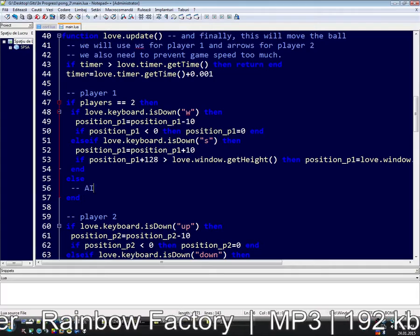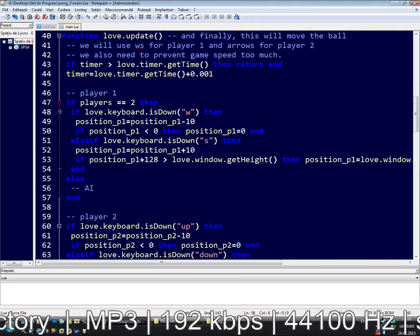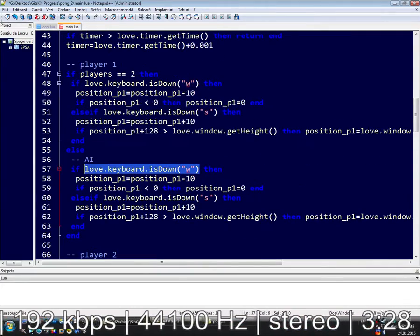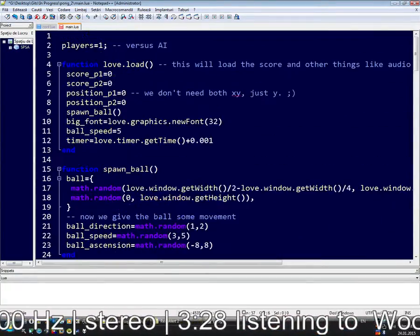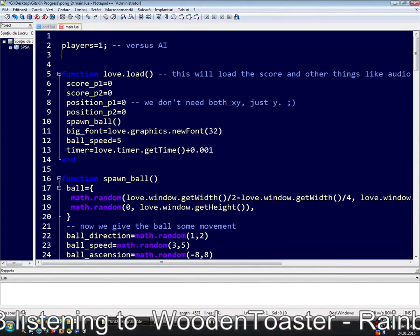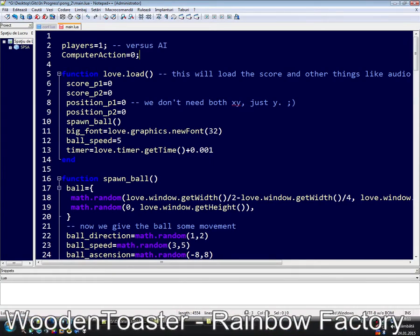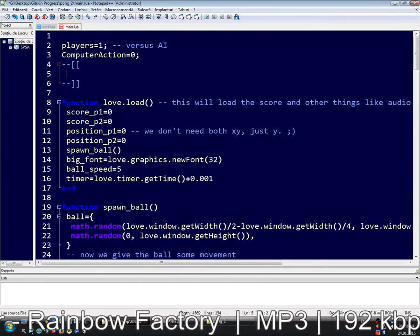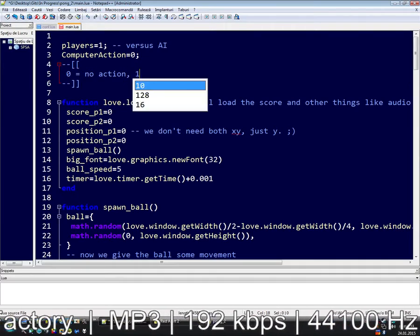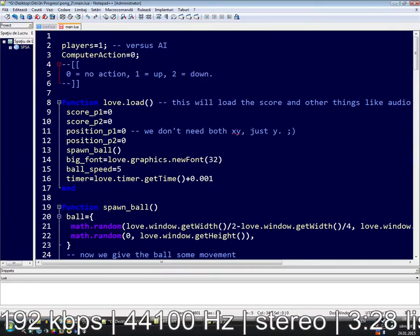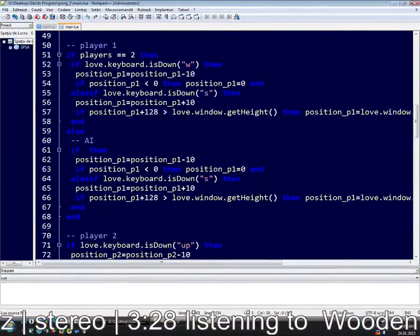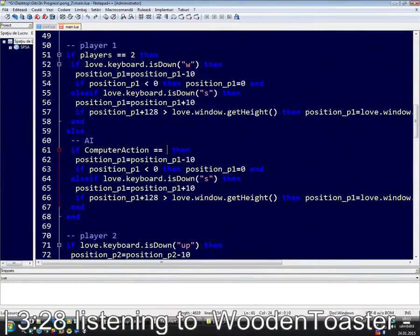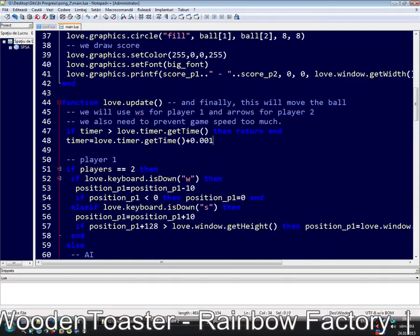So now let's make AI. How AI will be done. So first we will tell what to do. We make an AI or let's say computer action. Zero will mean nothing. So let's make here some comments. Zero means no action, one means up, two means down. If this is one will go up, if this is two will go down.